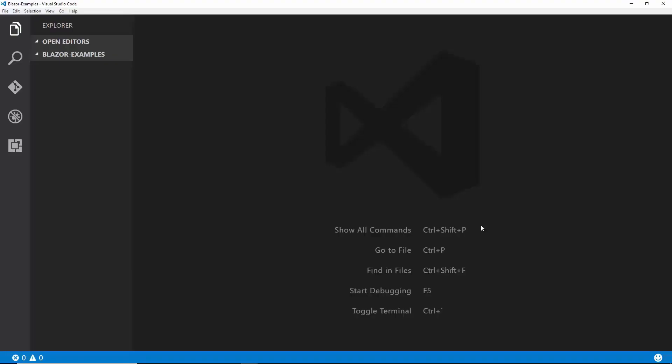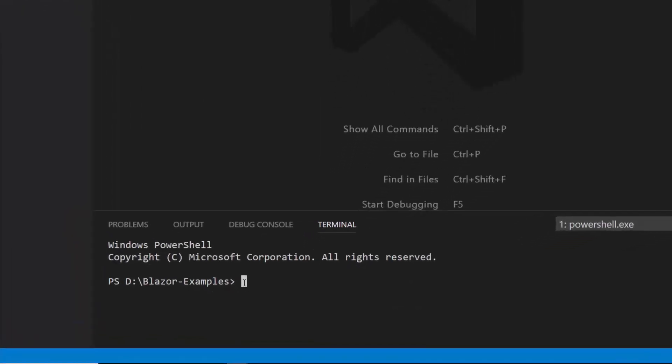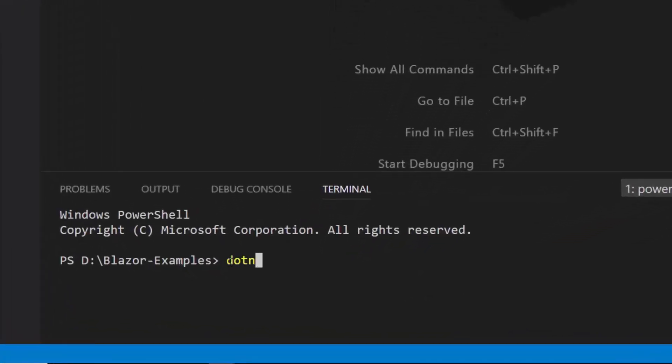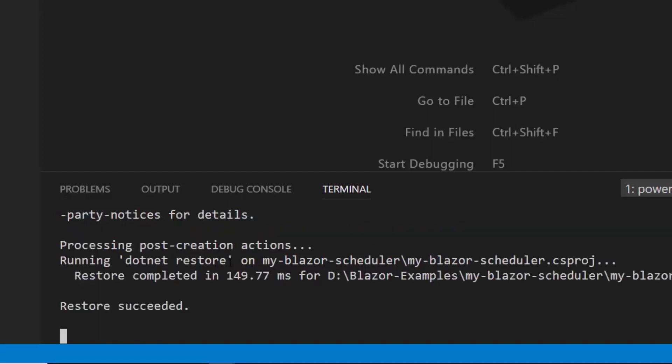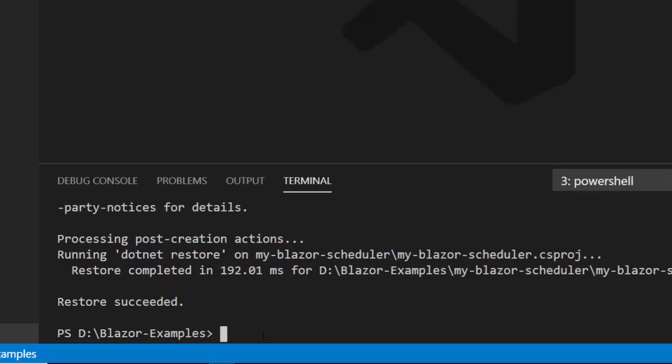When I talk about the Blazor project, I can either create a server side Blazor application or the client side web assembly application. Here I'm going to create a server project. So let me open the integrated terminal and type the command dotnet new blazorserver hyphen o and then I'll provide the application name as my-blazor-scheduler and hit the enter button. This will create a new Blazor project template with the necessary startup and project files.